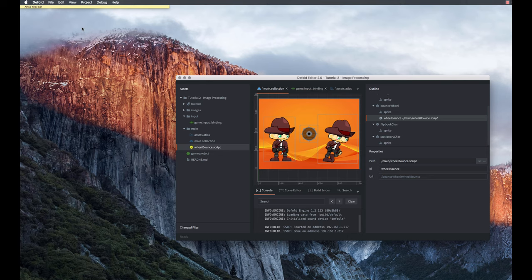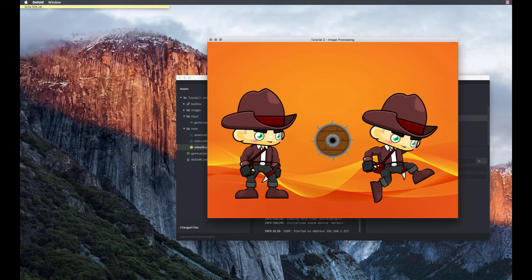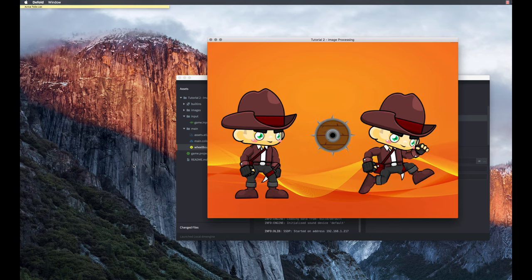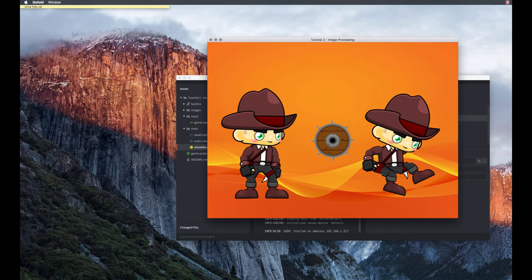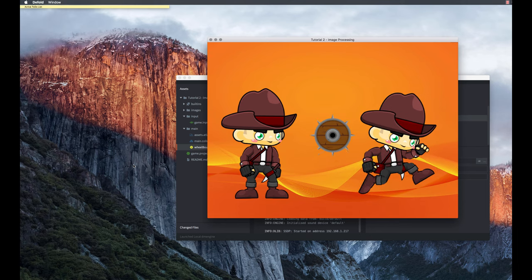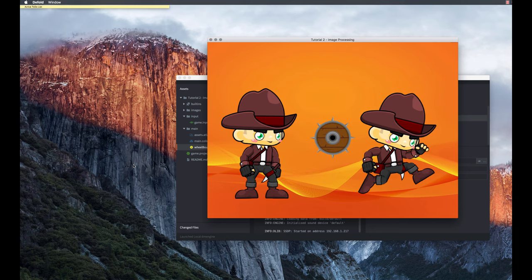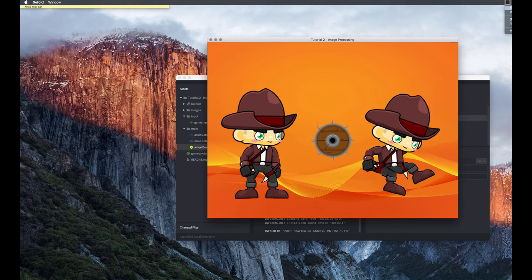We've put all the pieces together — let's build and see what it looks like. In the Defold editor, go to Project and build. We get the orange background appropriately sized at 1024 by 768, a stationary game object on the left, a flipbook animation bouncing on the right, and the wheel in the middle using the go.animate function. We never really got into how the Lua script controls the wheel — let's do a deep dive on that now.